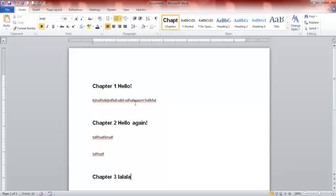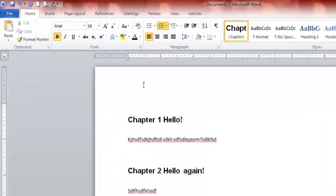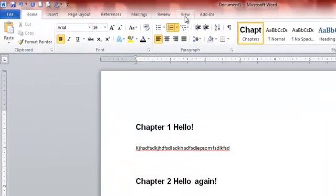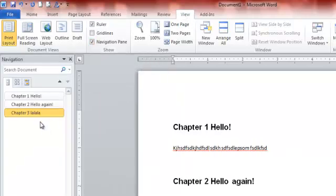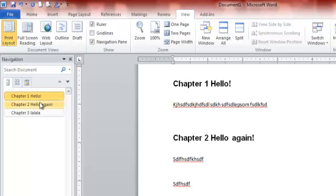And the nice thing about this, especially when you're writing a book, which is great, it's easier to refer back to, because if I go back to View, if I come up here to View, and go to Navigation Pane, now I have all of my chapters here.